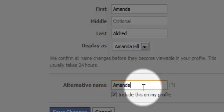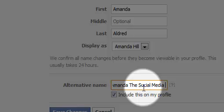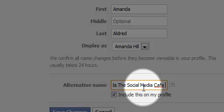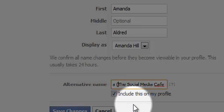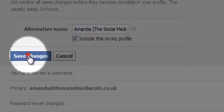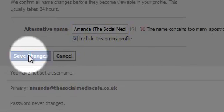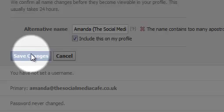I can put an optional name, so if I had a nickname or anything I could put it in here. Actually I'm going to cheat and I'm going to put the Social Media Cafe, see what happens with that, and I'm going to save that and see what it does.